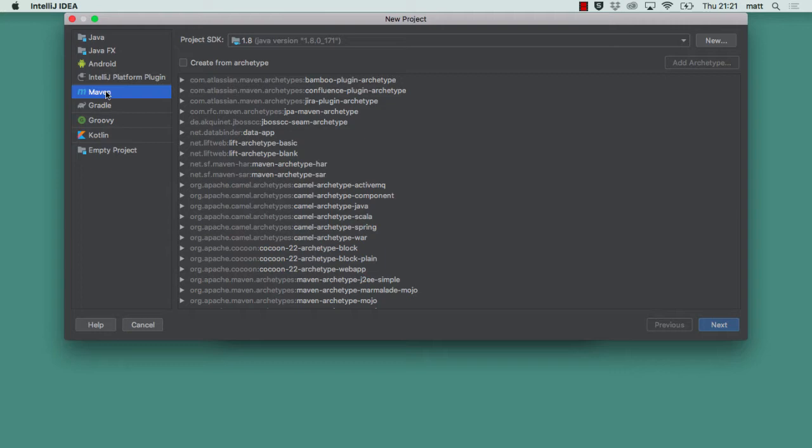From this dialog we can select the project SDK we're going to use. This is using the 1.8 version of the JDK which is installed on this Mac which is fine. We have the option of creating a new SDK if we want to, for example if we wanted to point to a different version of Java like a 1.7 JDK or whatever.